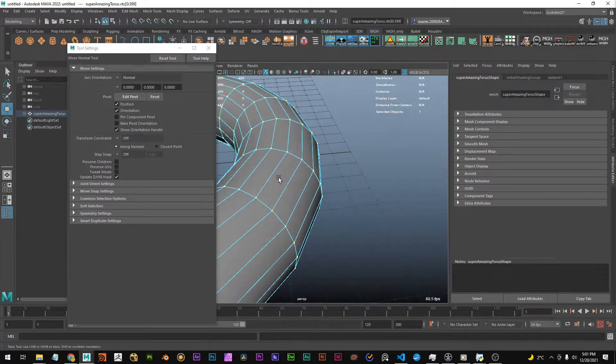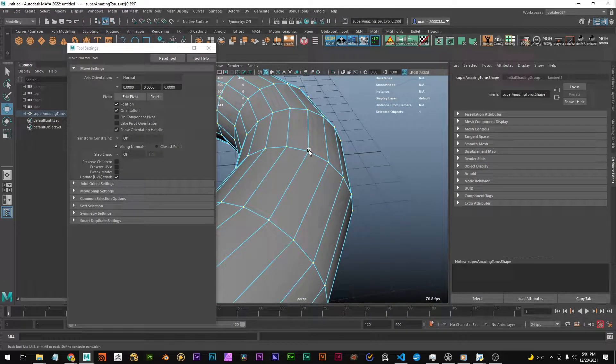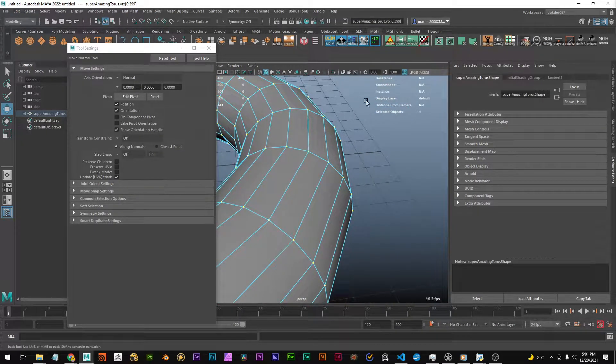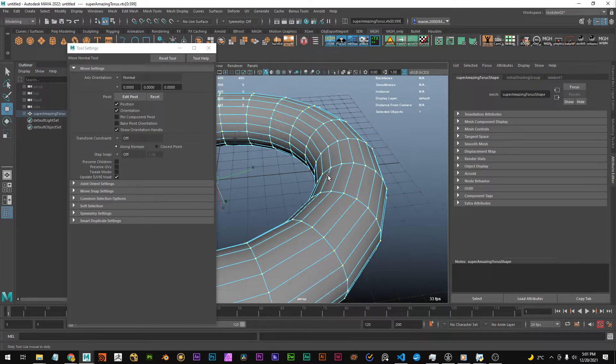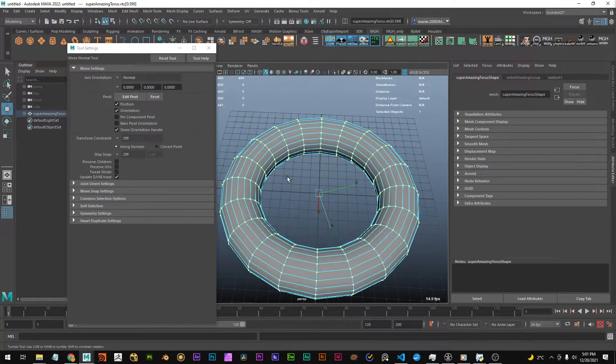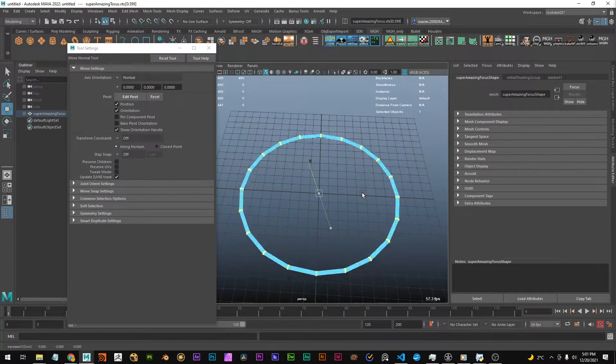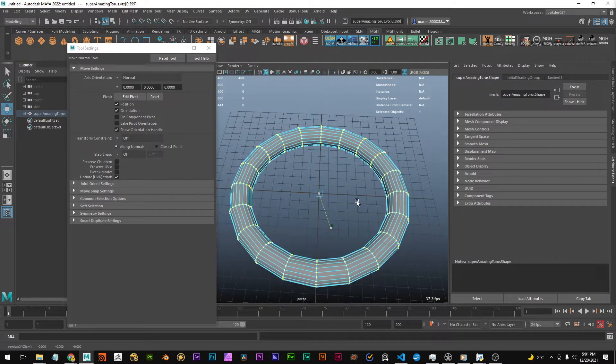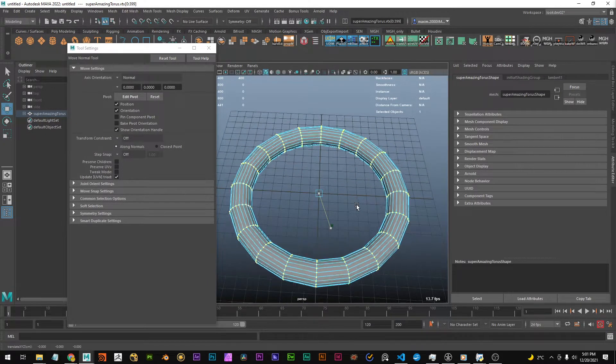So the normal is basically a vector pointing outward and if you move the vertices along them this effect happens.